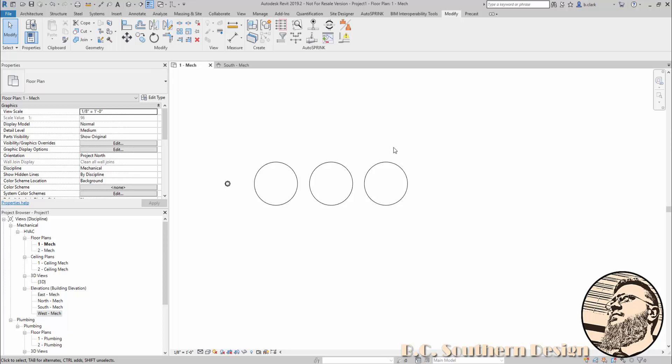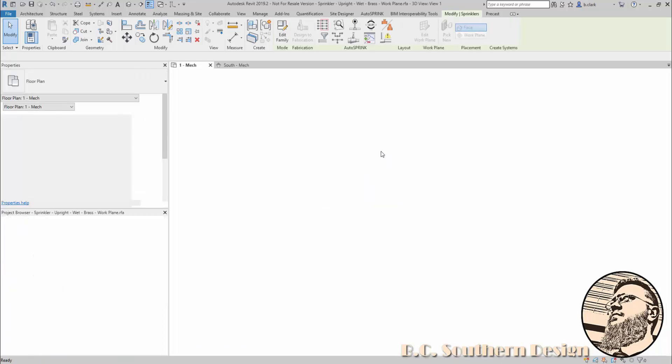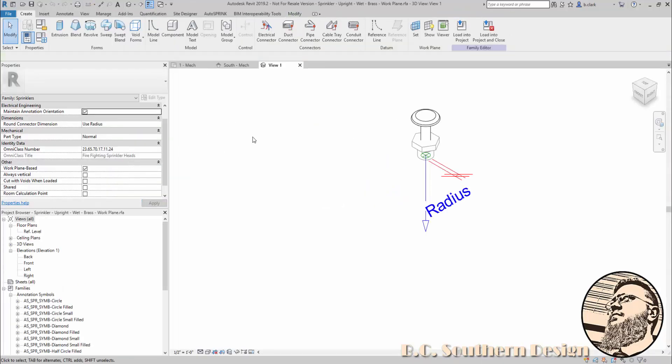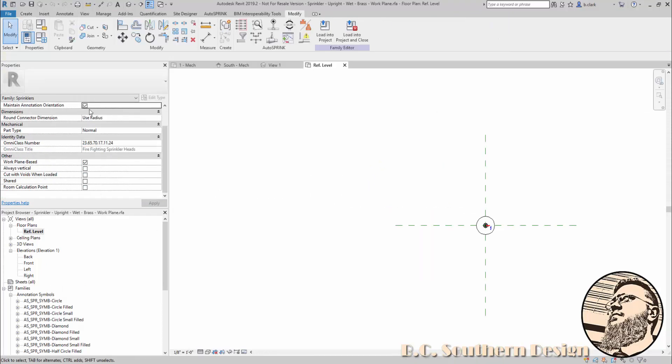but it's still oriented that symbol perpendicular to my view. So if you want your symbols to show up for your heads that are going along a slope, make sure that you have heads that can be associated with a workplane and that your symbol has maintained annotation orientation checked.